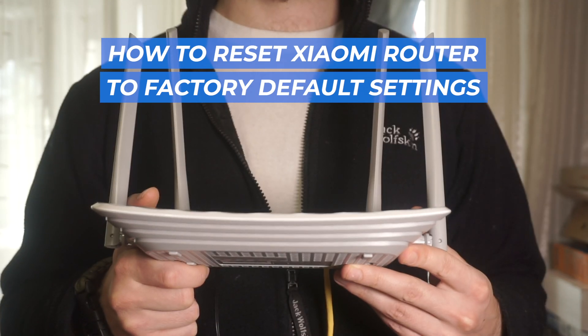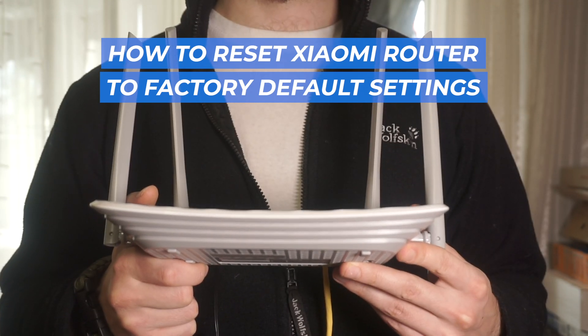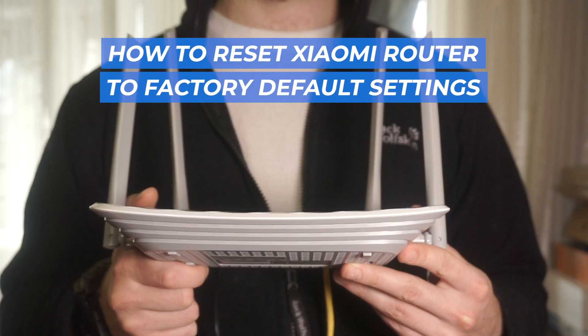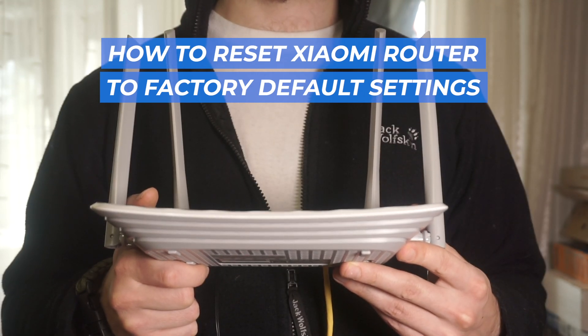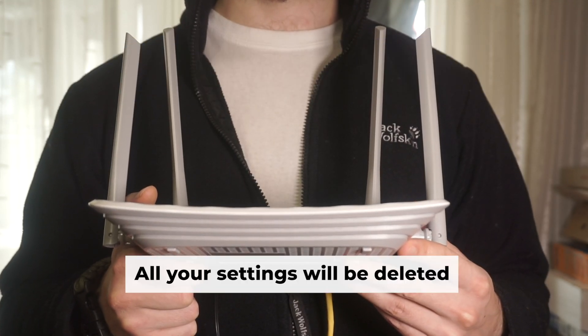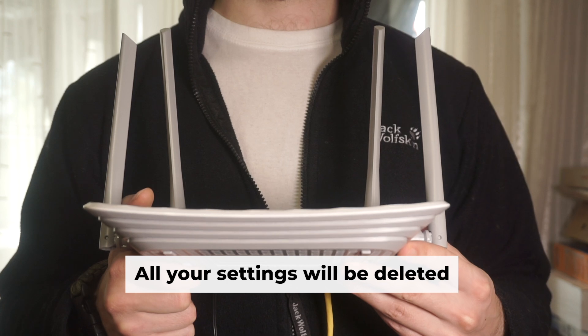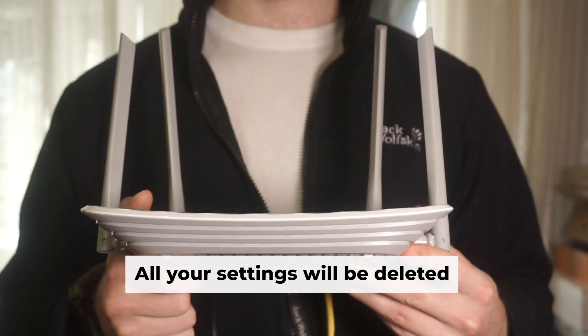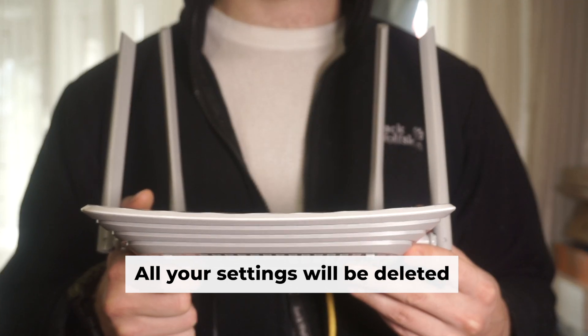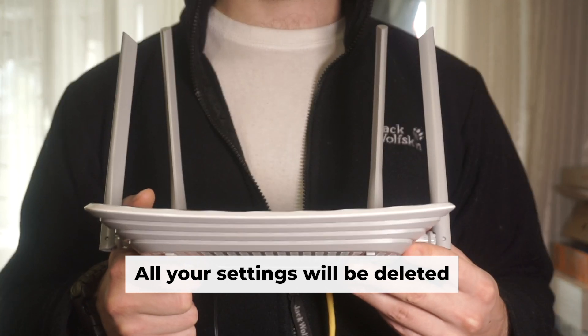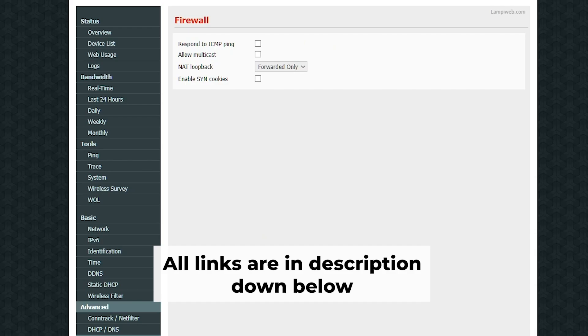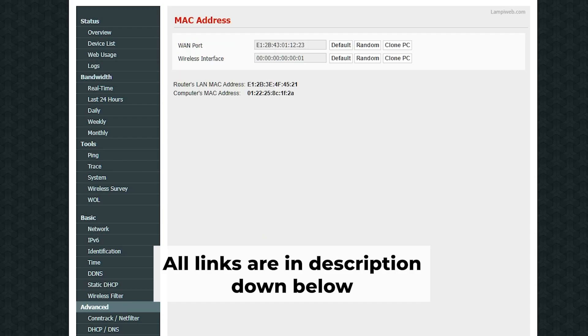Join me as I explain the process of resetting your Xiaomi router back to its factory default settings. Before beginning, remember that a router reset wipes all your settings. Don't worry, my channel has videos that can assist you in setting up your router. All links are available in the description.